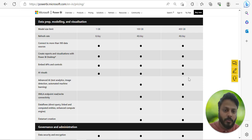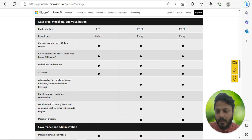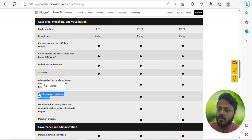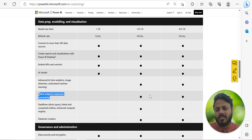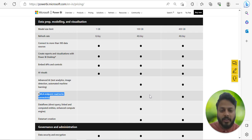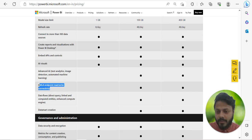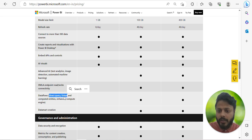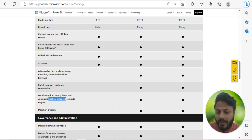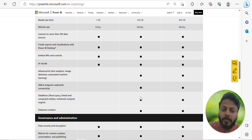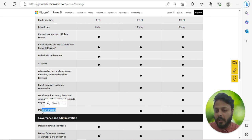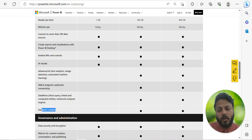Per capacity is generally used by large organization teams. Regarding Excel XMLA endpoint read/write connectivity, this is not available in Power BI Pro — it's available in Premium, but generally not required for basic projects. Dataflows with DirectQuery, linked and computed entities, and the enhanced compute engine also require a Premium license. Data mart creation is similarly not available in Pro and is generally not used by beginners or intermediate developers.